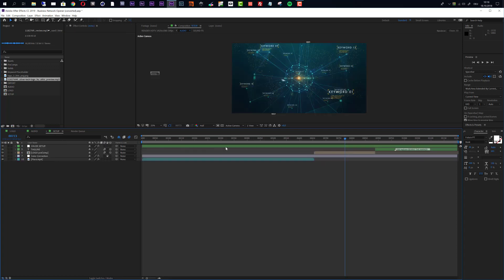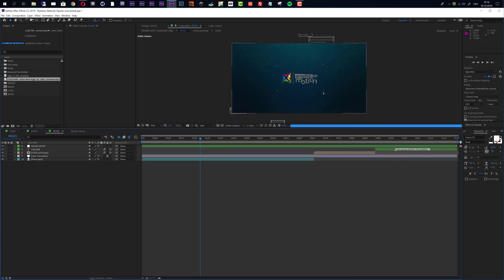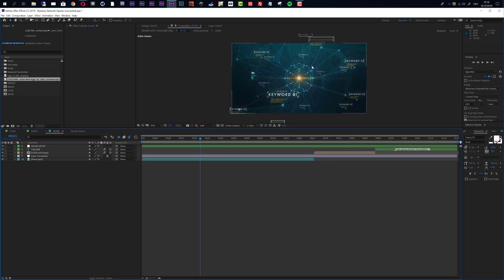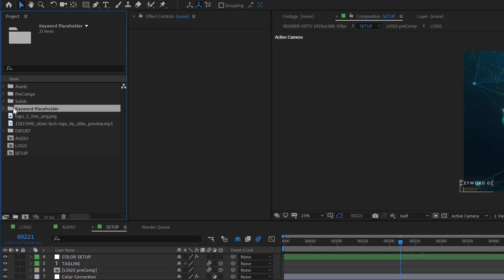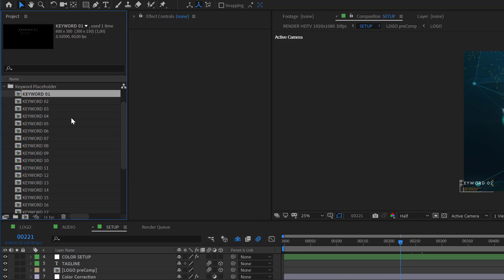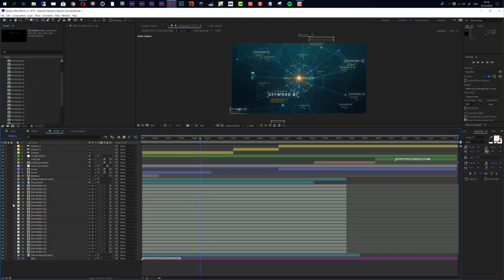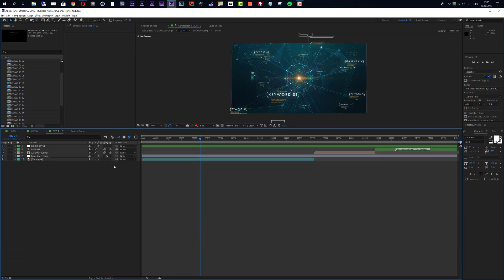Now we can move to the setup composition and take a look at our animation. In this setup composition you can change the look, change the colors, and also add keywords. To add keywords we have two options. The first option is to directly add the placeholders in the project window — there is a keyword placeholder folder with 21 keyword placeholders. If you want to do it directly in the setup composition, press the hide or layer switch, and then everything that is creating this template becomes visible.